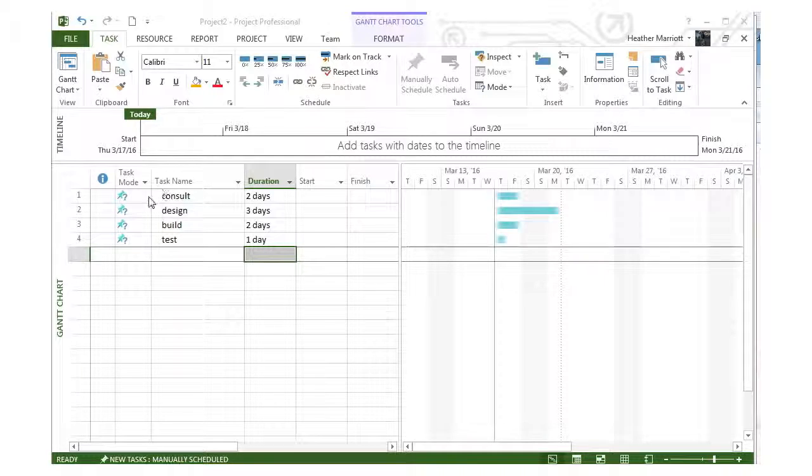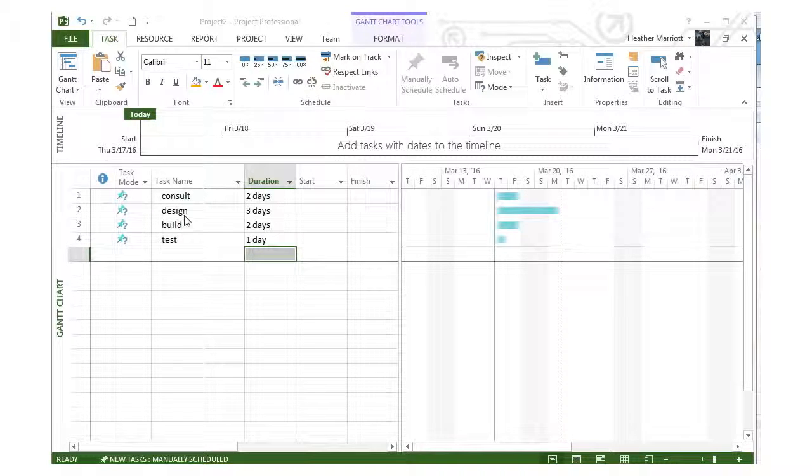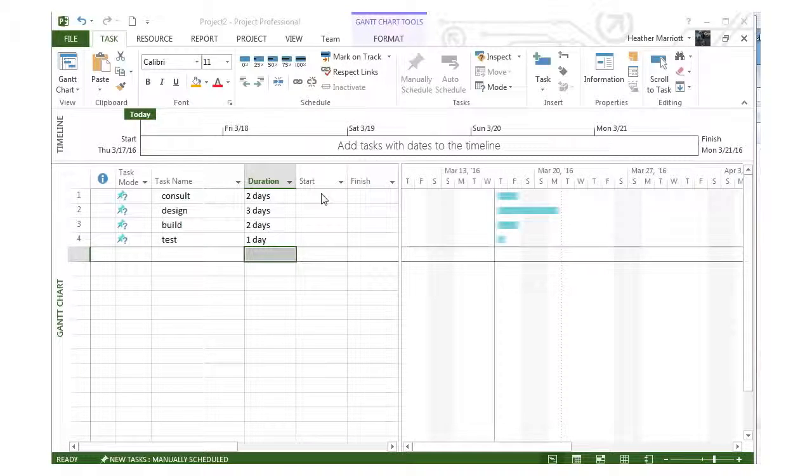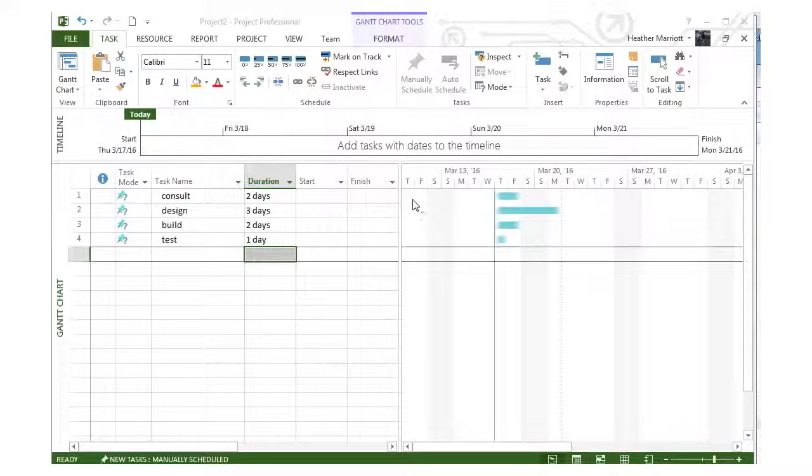In this simple project I've got four tasks: consult, design, build, and test, with different durations. Notice the start dates and finish dates are blank.